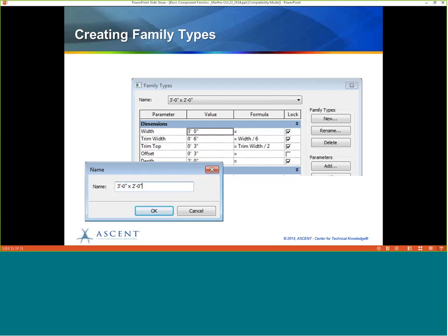Once you have all your parameters in place, you can make family types. You come over to the Family Types section and click New. It asks for a name — check your office standards. Then you come in and specify the sizes. Be aware that whatever you type in the name doesn't automatically set the parameter values — you have to carefully choose the right parameters and values at the same time. When you click Apply, it places those values.